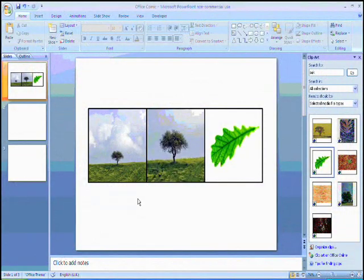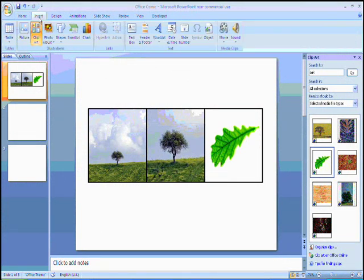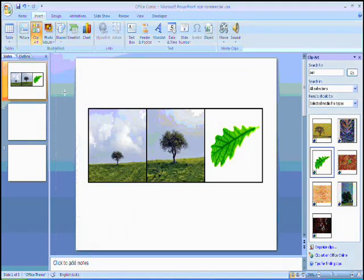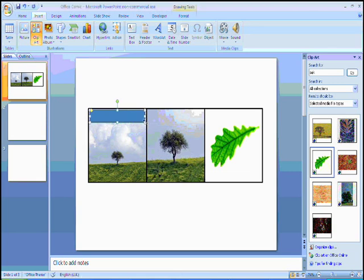Now I'm going to give my comic a title. I'm going to do this by going up to the insert menu. I'm going to pick a shape, and I want a rectangle with rounded edges. I'm going to decide where I want my title to be, and then I'm going to type directly into the box.